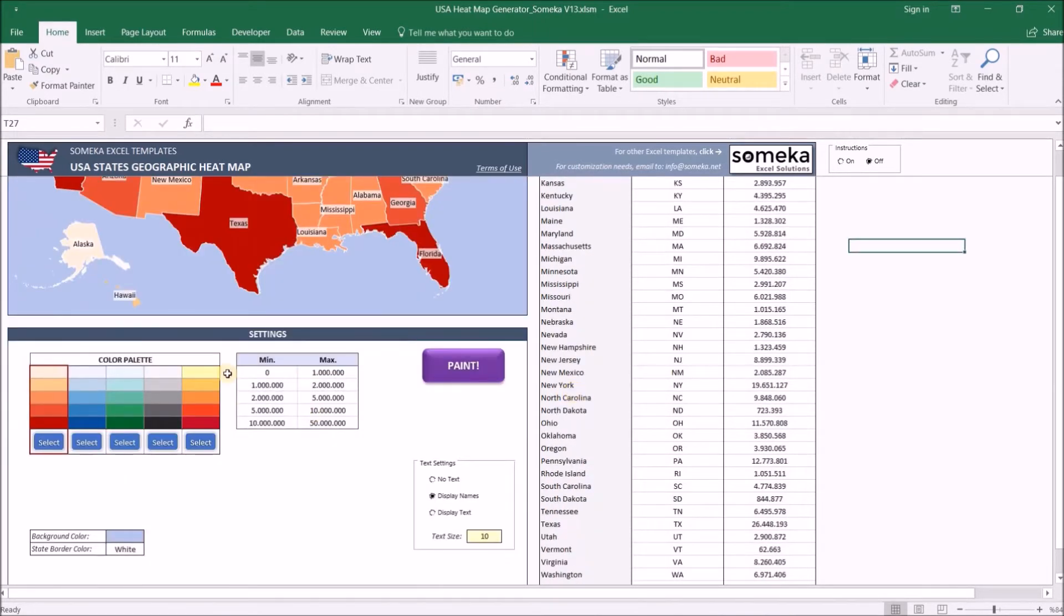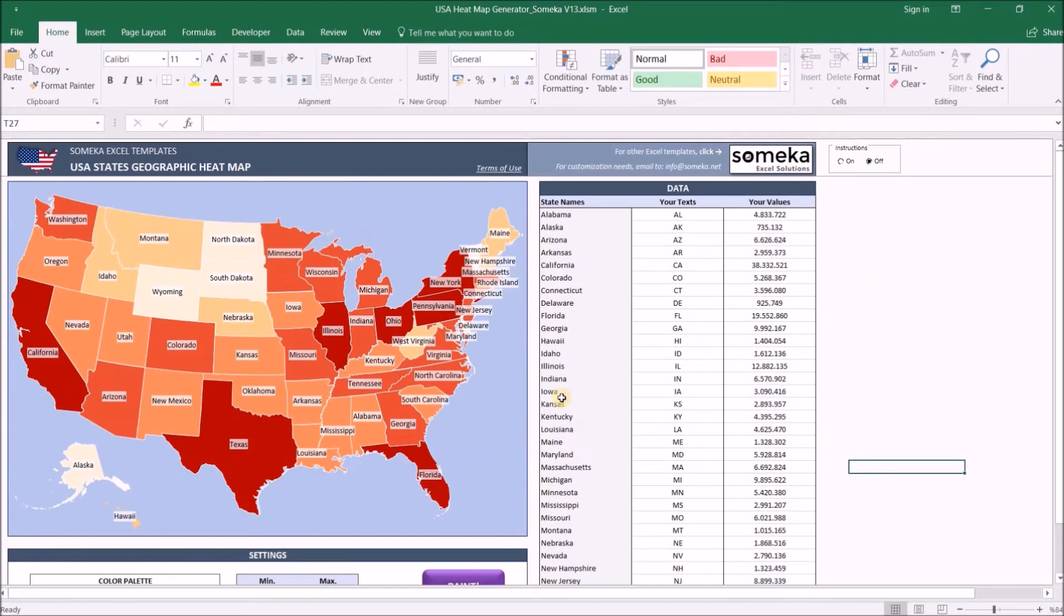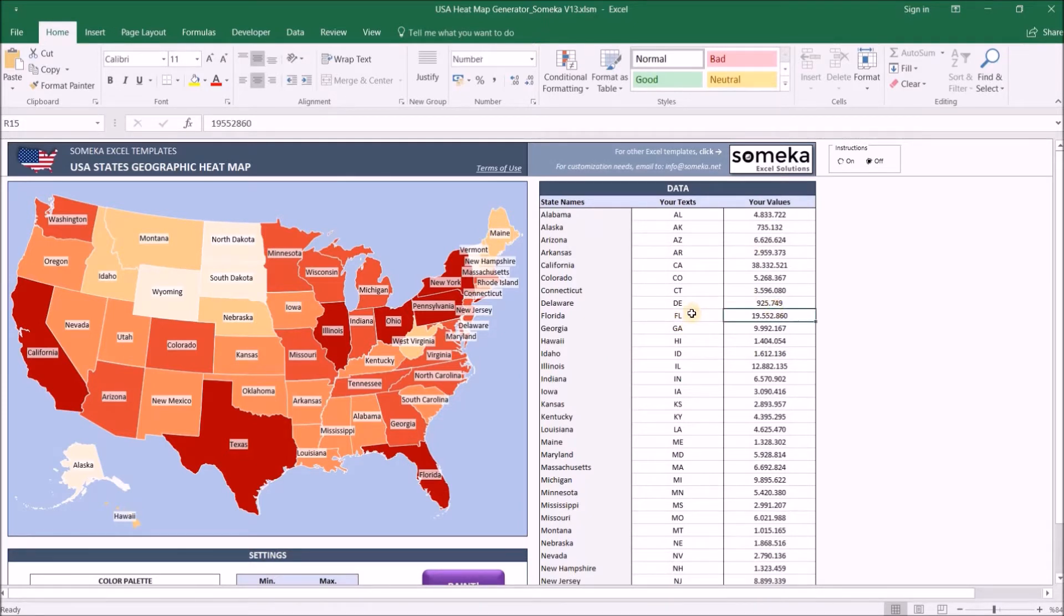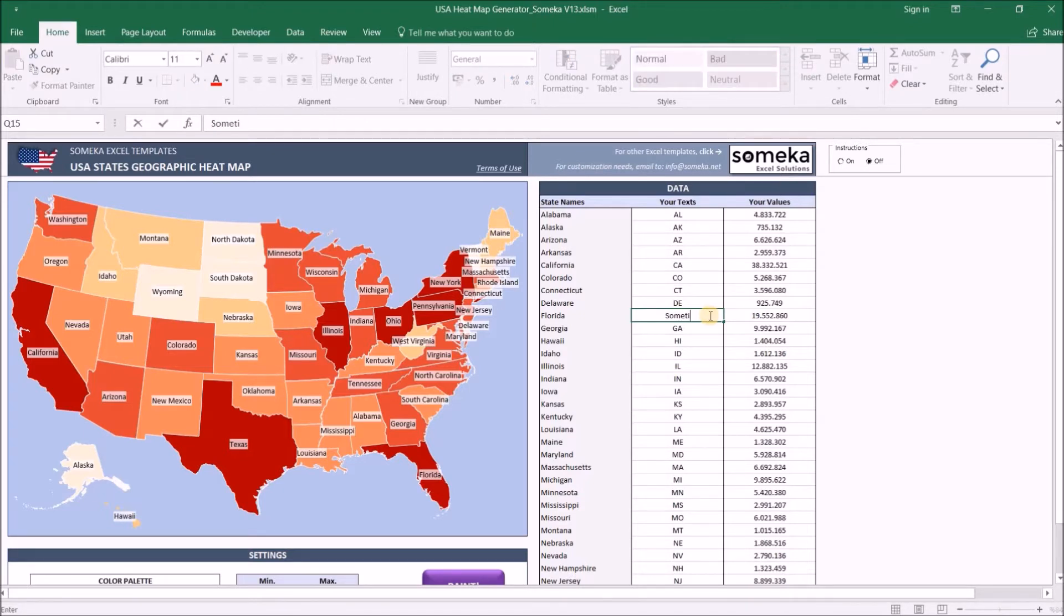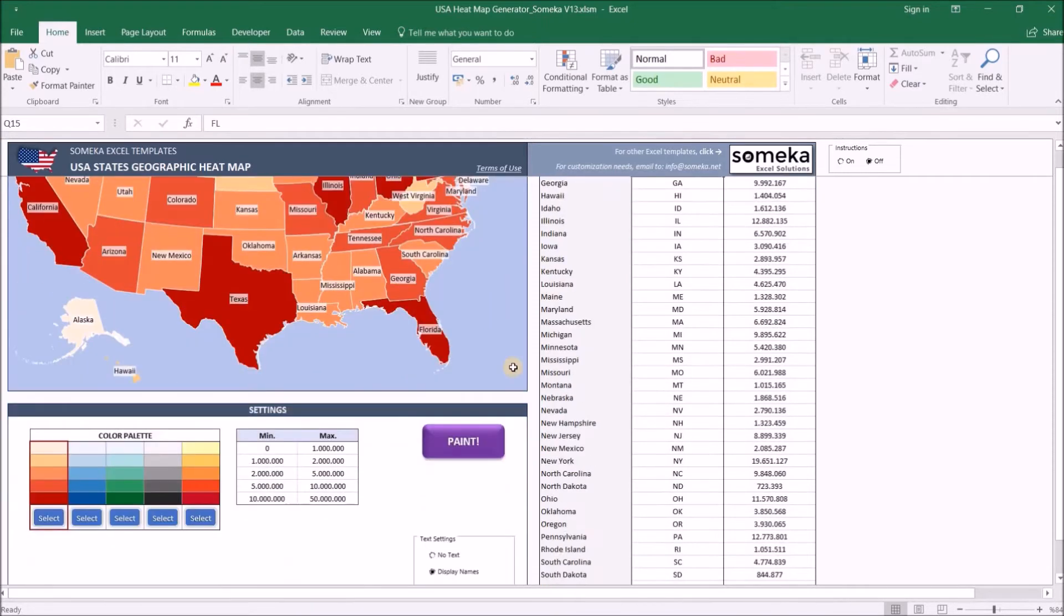In the data section, you put your values and texts per state. At the moment we have population and abbreviations for each state, but you can change them as you like. You can just copy from another workbook and paste here, or you can just type in manually.